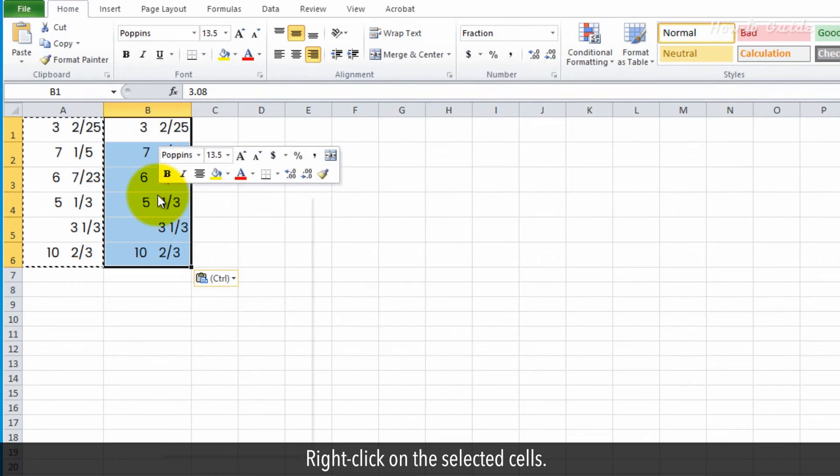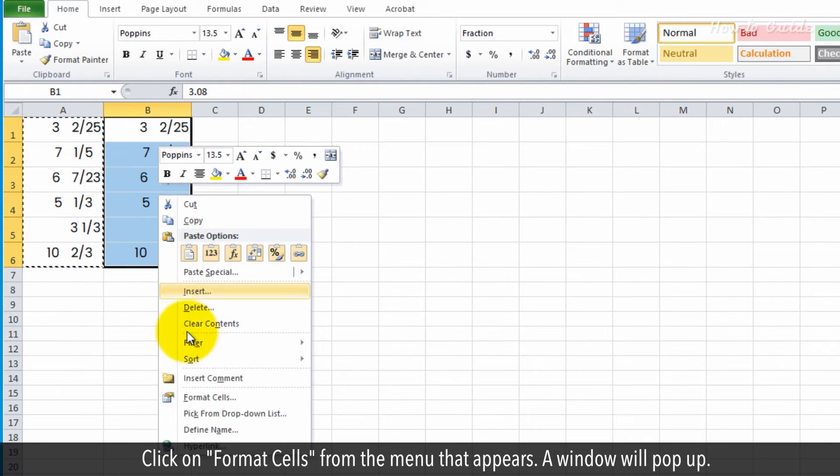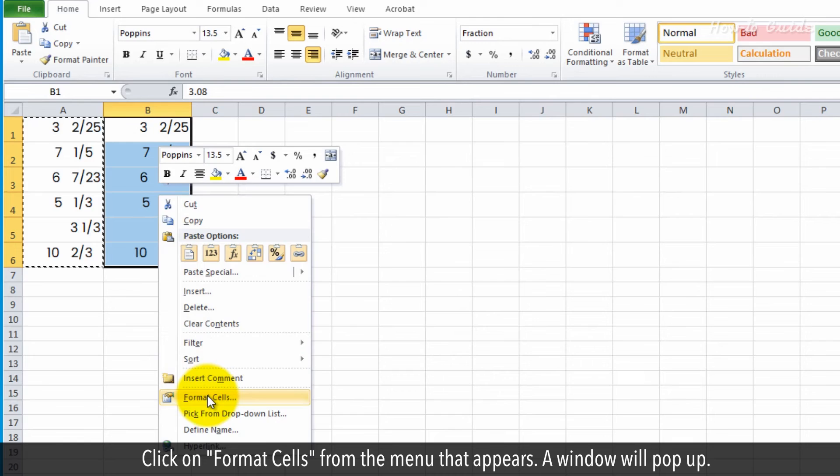Right-click on the selected cells. Click on Format Cells from the menu that appears.